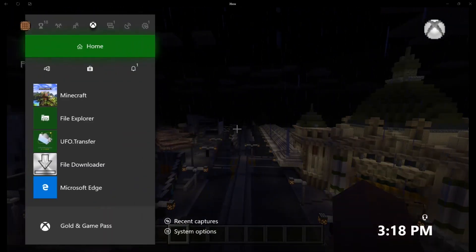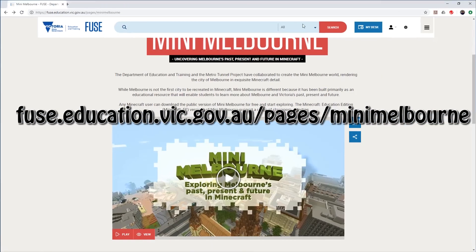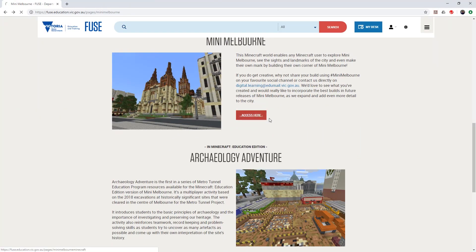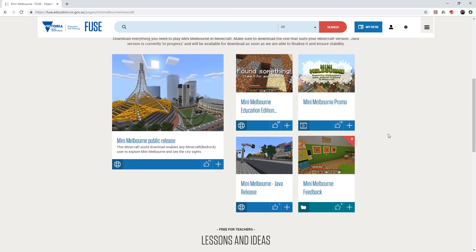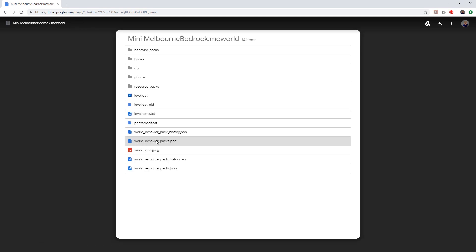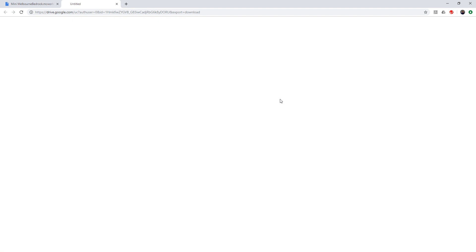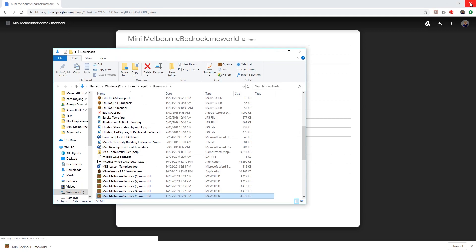Just browse to the Mini Melbourne fuse page and download it. Click on access and then download the bedrock edition, which is the biggest tile there. Click on the link and you'll come to a Google Drive link. Yours won't quite look like that — click the download button though. There might be one in the center of the screen for you, and once it's finished downloading just browse to where it is and then you just need to rename it.